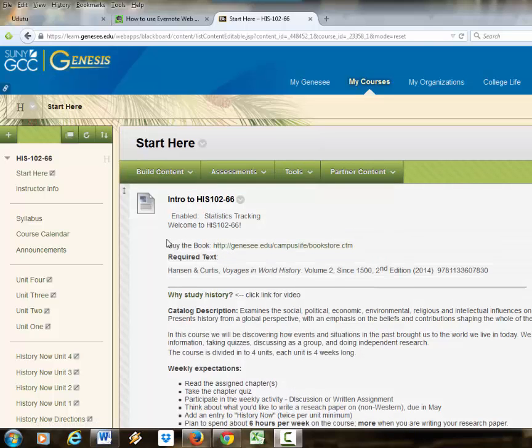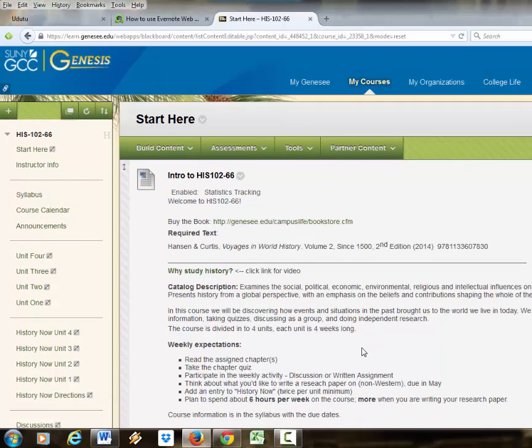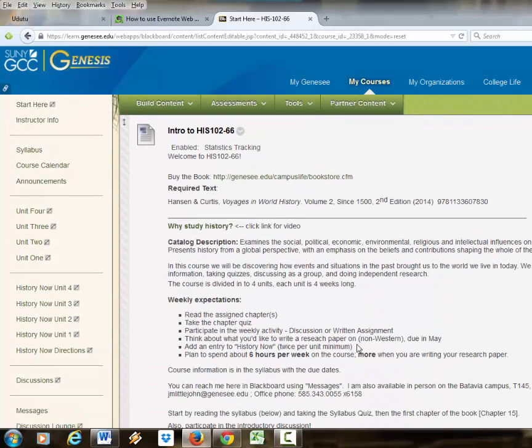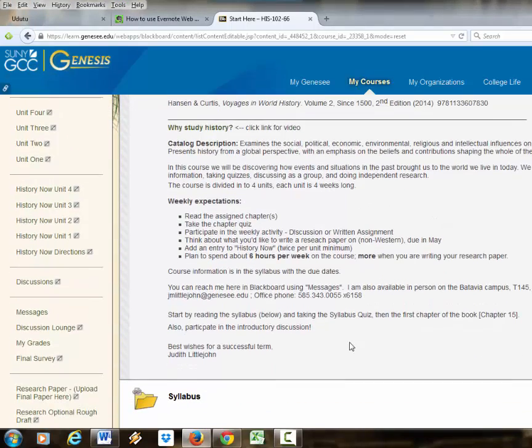It shows them the book and a little video about history, the catalog description for the course, and what they're supposed to do each week.